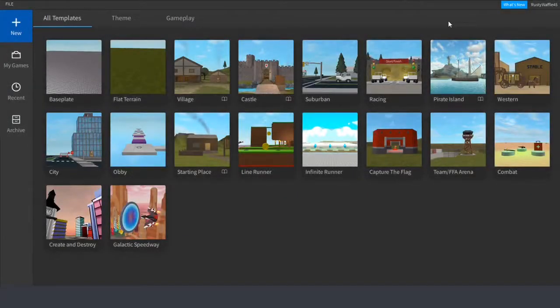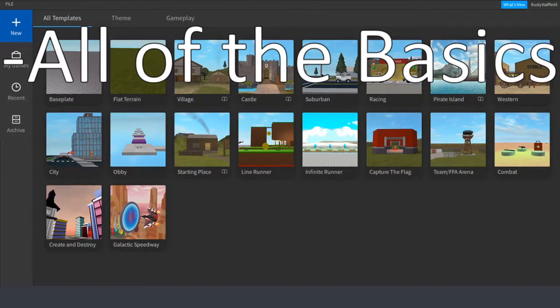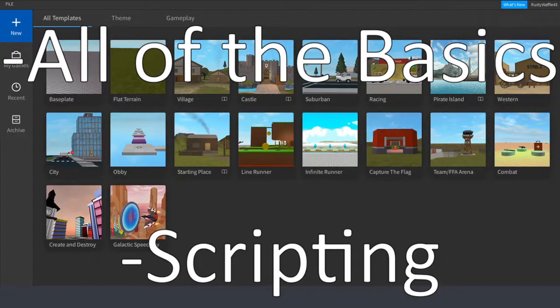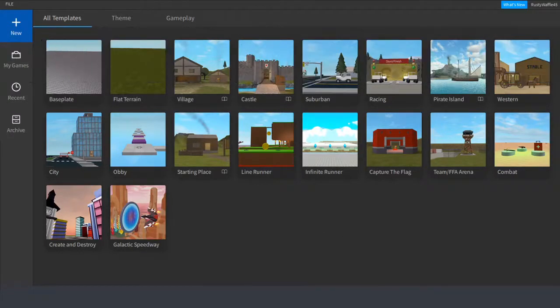Hello everyone. Today I'll be doing a beginner's guide to Roblox Studio — this will cover all of the basics. If you continue with this series, there will be scripting tutorials later on, so make sure you watch this video and those videos. There should be a card in the corner showing you the first scripting video.